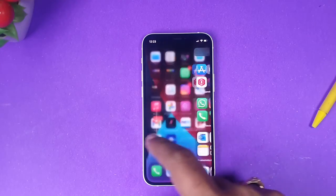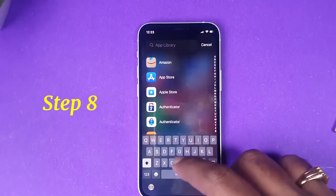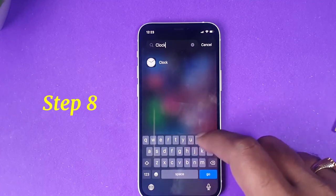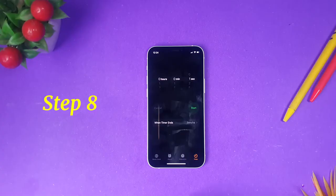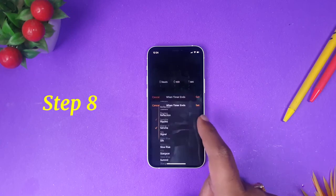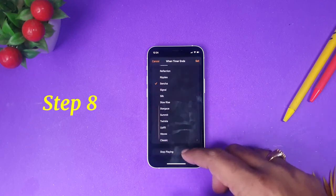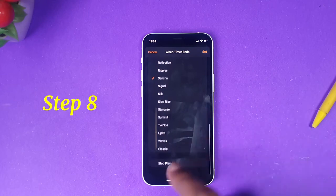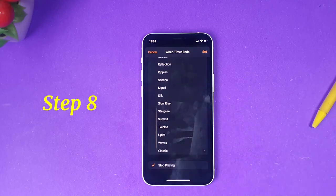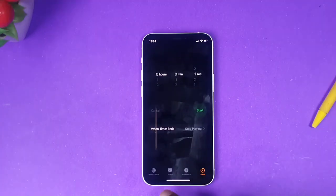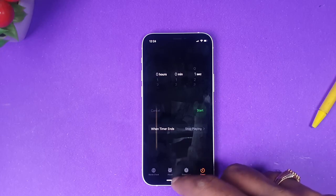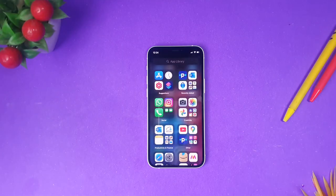Now you need to go to the Clock app and make certain changes to the timer. In Clock, go to the Timer tab in the bottom corner. You will see an option called 'When Timer Ends' — click it. Scroll to the very bottom of the list and select 'Stop Playing'. Click Set and exit this menu.